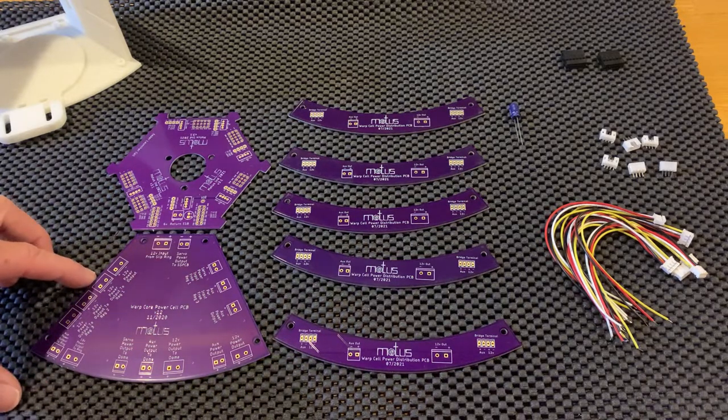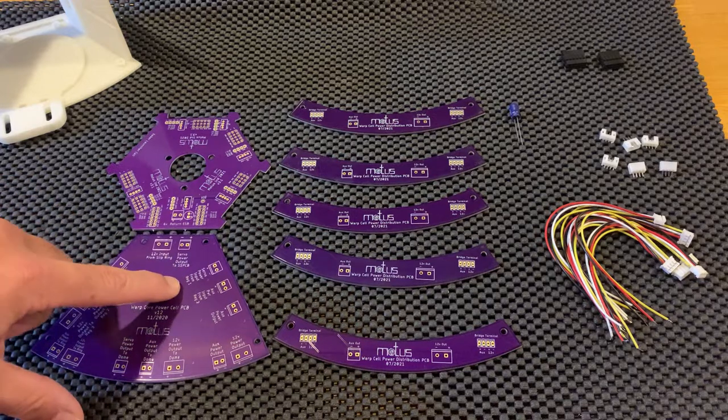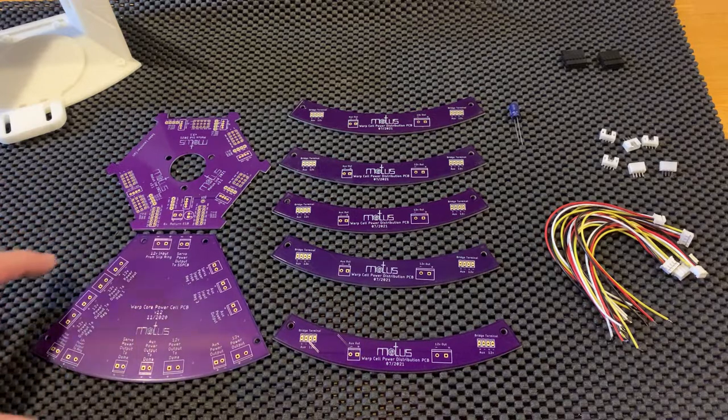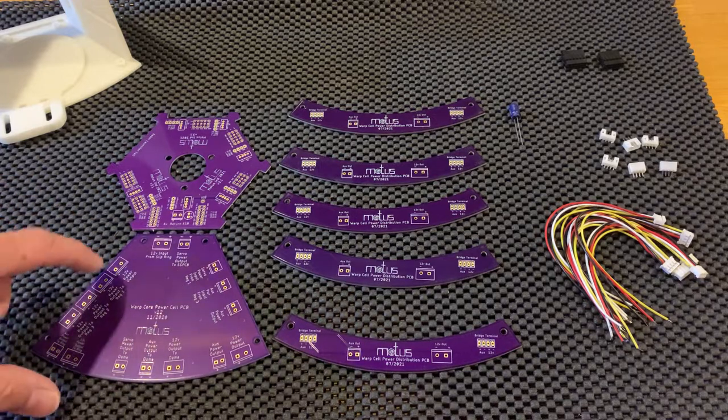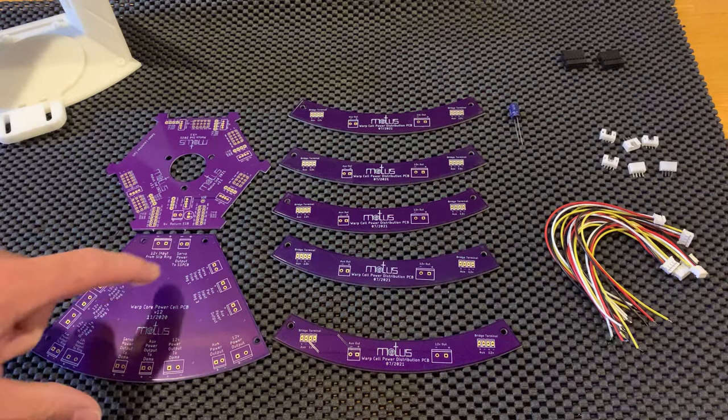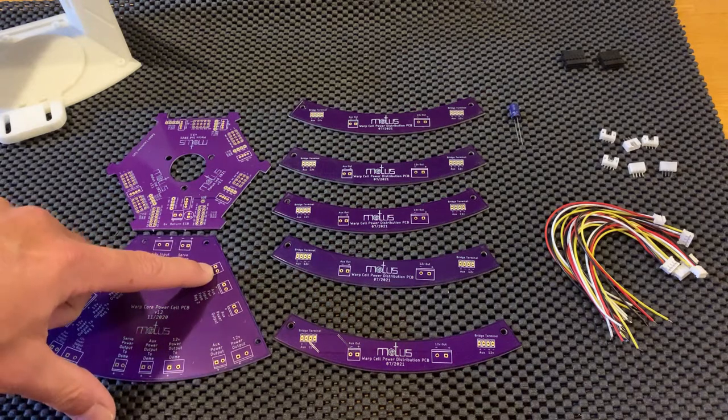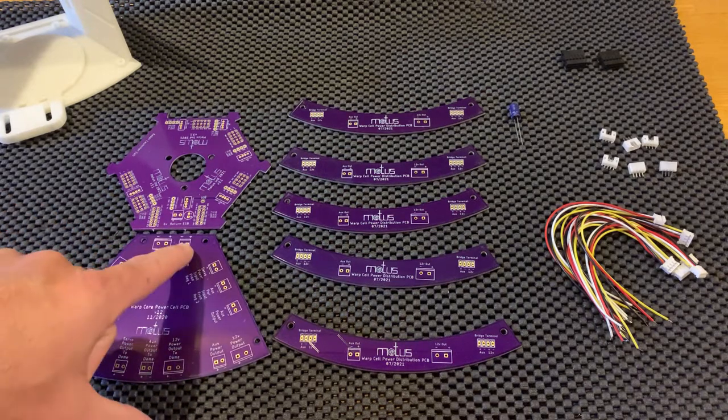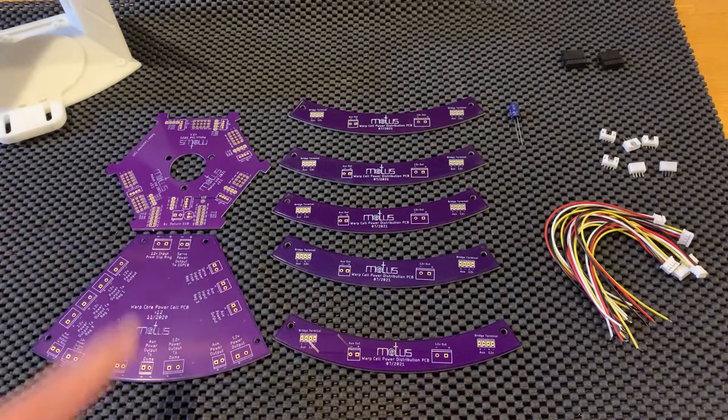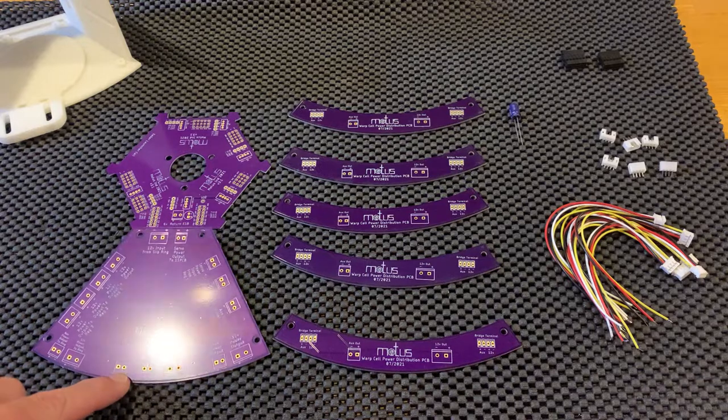Regulator one is here, and that is for servo power. So when you have 12 volts coming through here, going through regulator one, you're going to plug it into here, and that's going to send servo power to this one and servo power to this one.